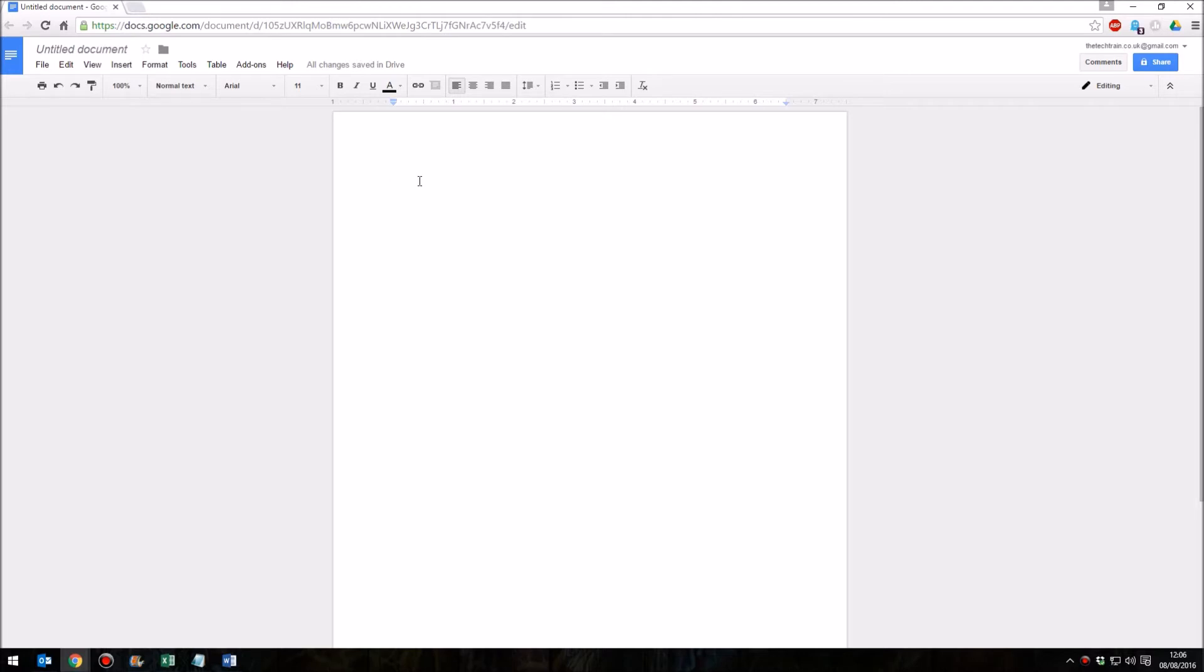I'm going to be covering a number of different tools showing how you can do some of the things in Google Docs that those of you like me who have come from the Microsoft Suite background are used to being able to do.